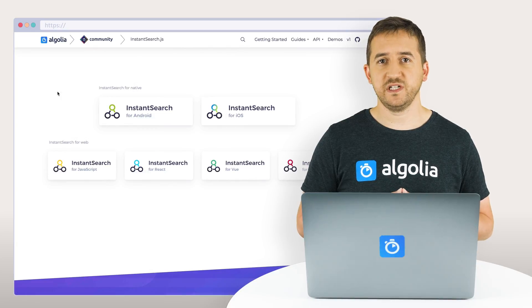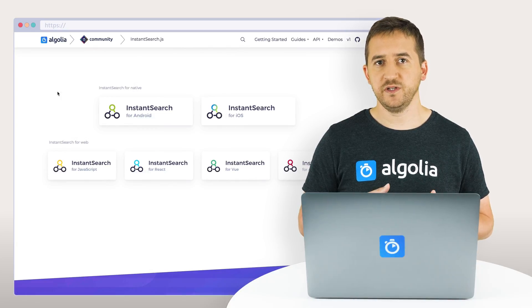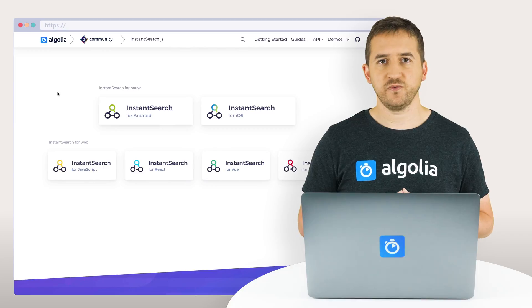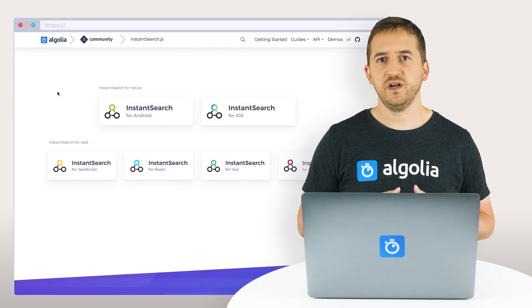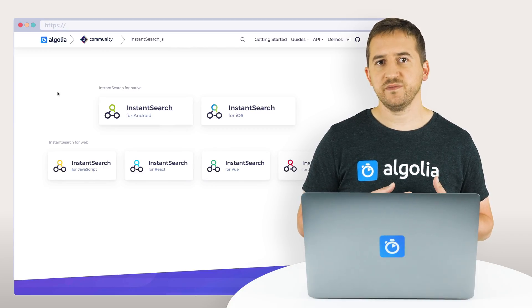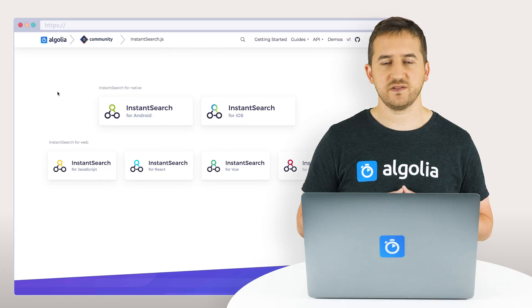InstantSearch is available in the following flavors: Vanilla.js, React, React Native, Angular, Vue.js, Android, and iOS.